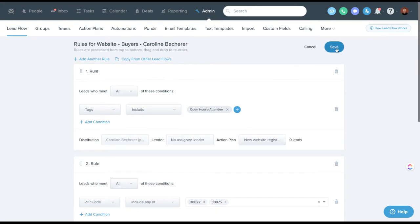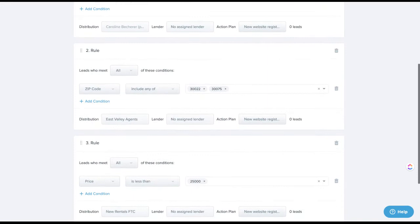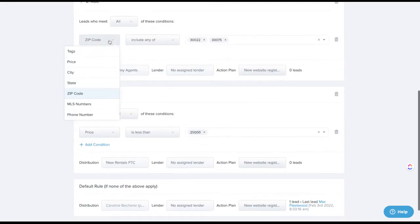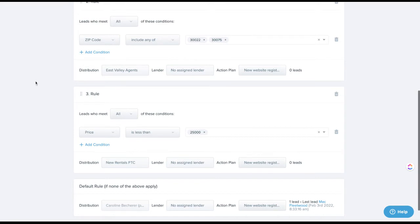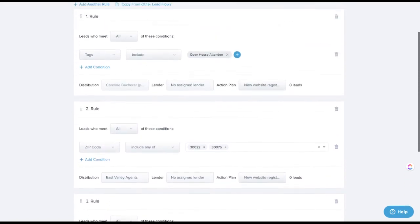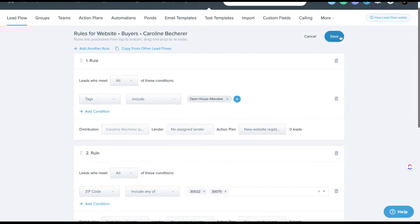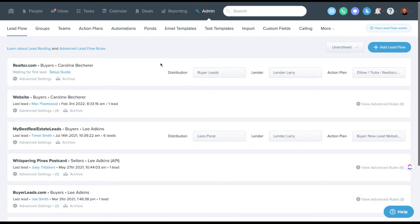Be sure to save these settings. Another option is routing by MLS number, though it's tricky because MLS numbers come and go as properties sell — it requires frequent updating. Tags, price, phone number, city, and state are more set-it-and-forget-it. Once you've built a lead flow, you can save it and then copy those settings to another source.